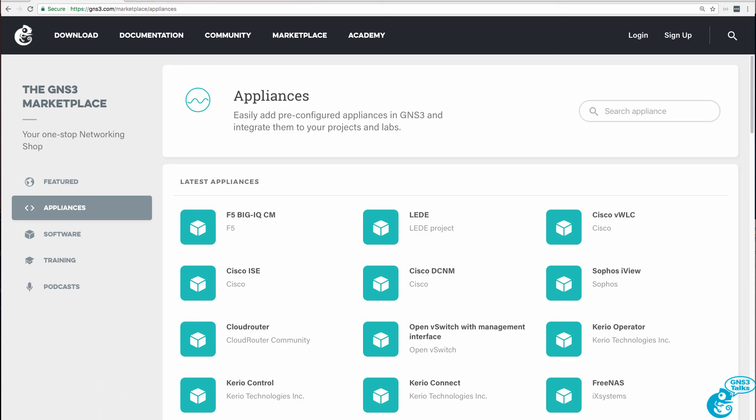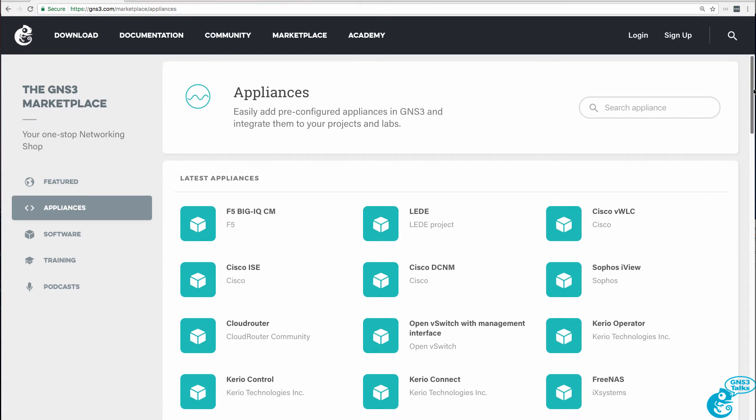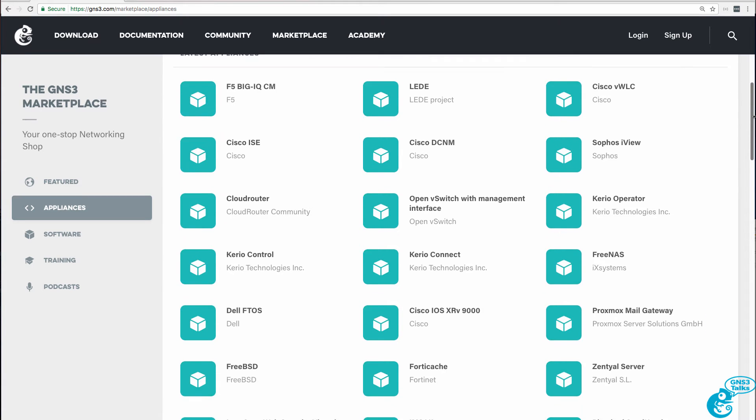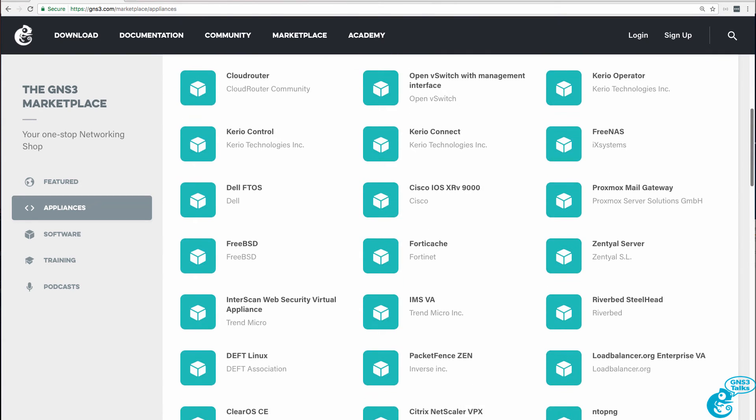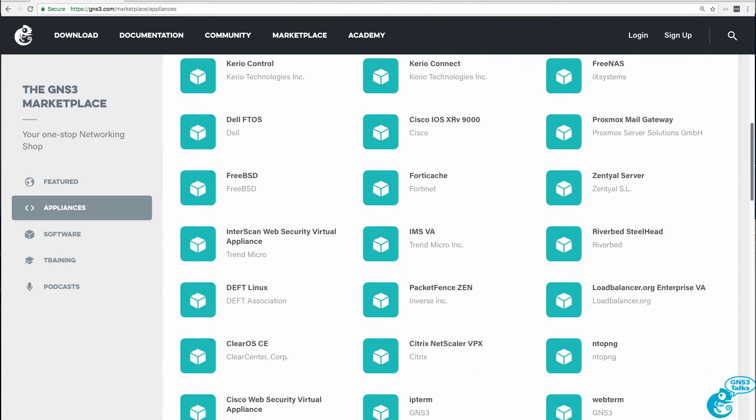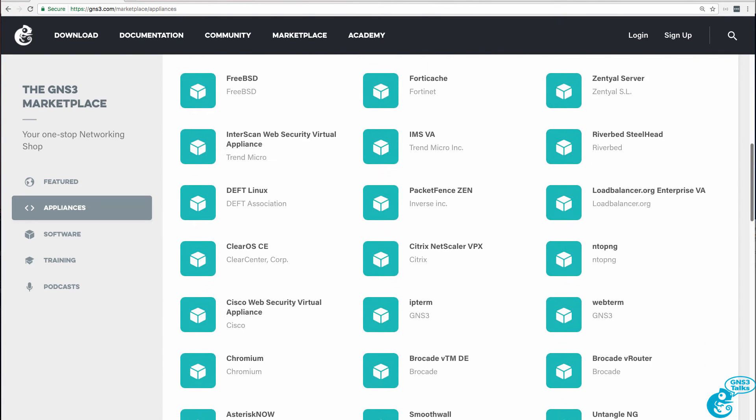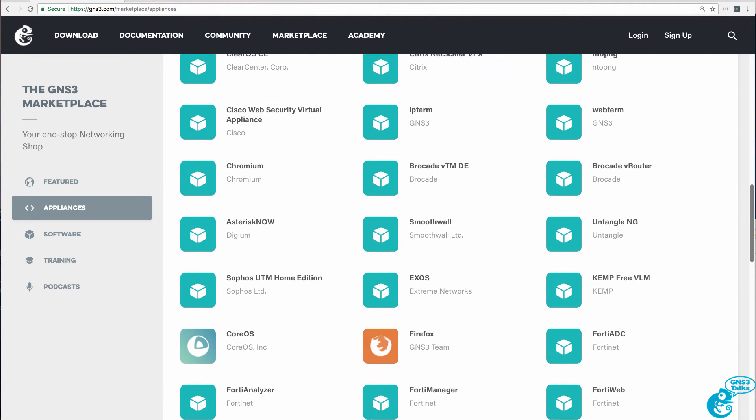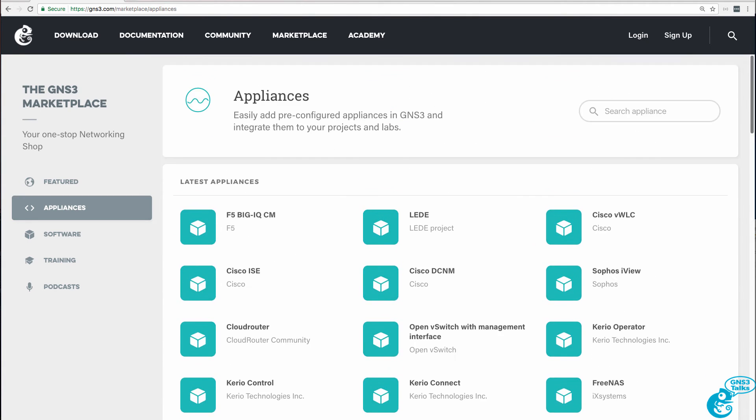One of the strengths of GNS3 is the large number of vendors that GNS3 supports, and the many options for integration between various vendors in your GNS3 topology.